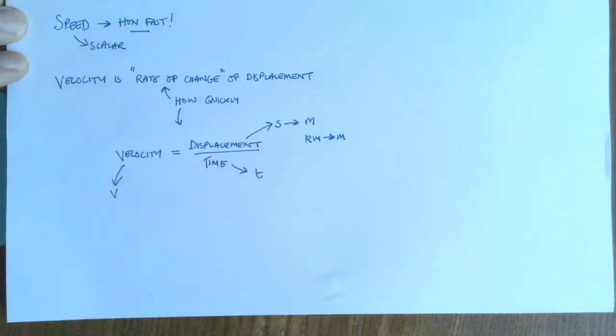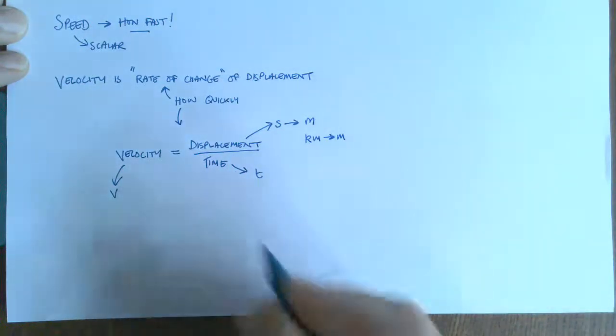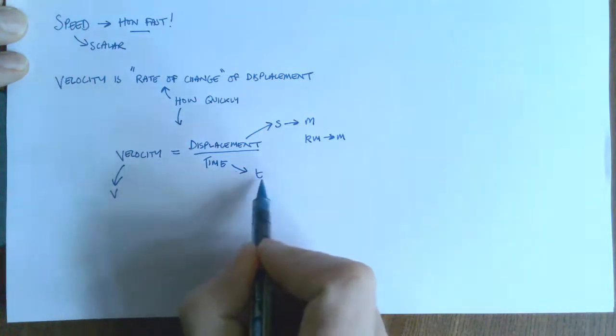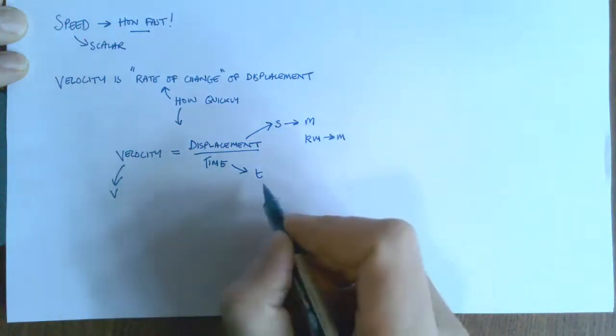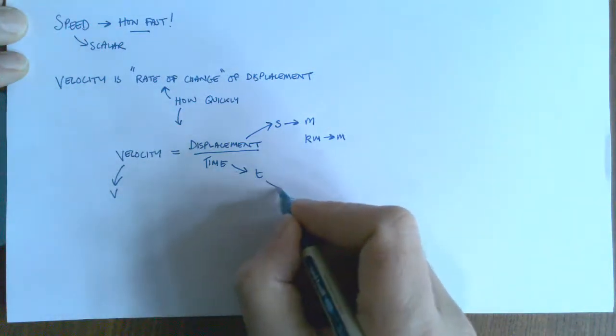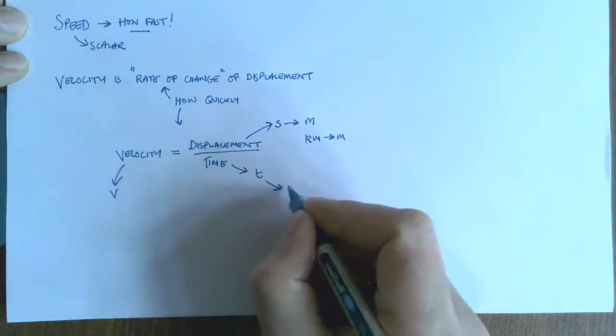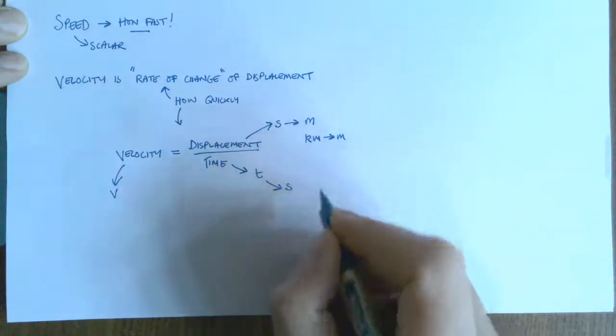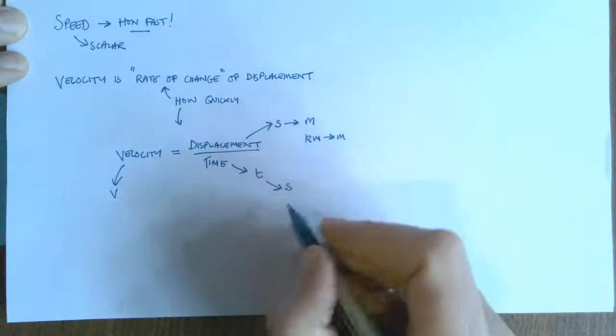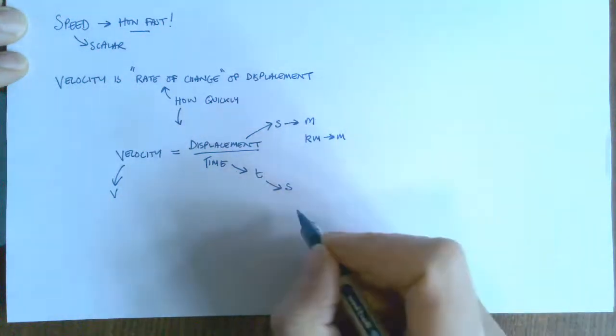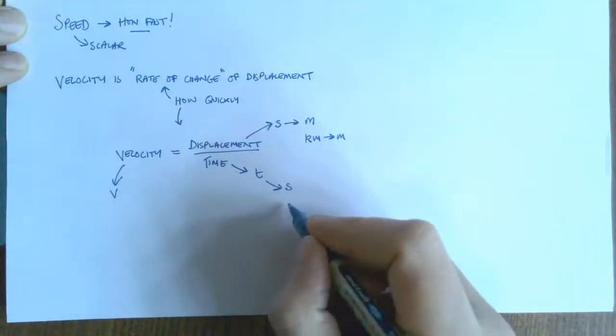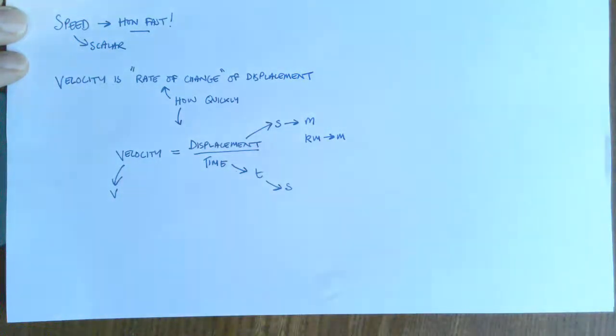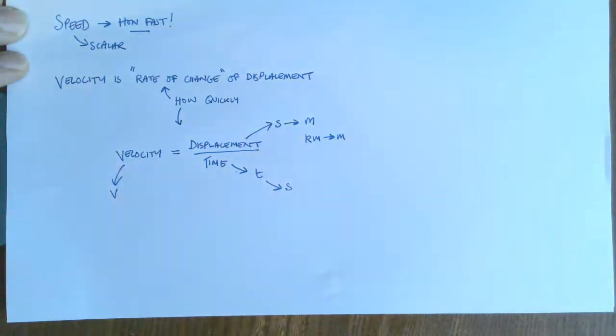Now, time, that's always in seconds for us. So that means that if someone gives you minutes, you'd have to change the minutes into seconds or hours into seconds.